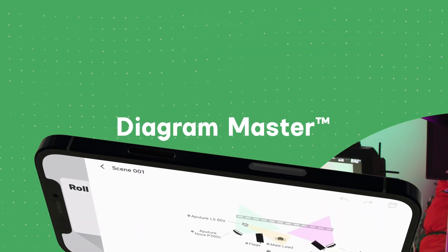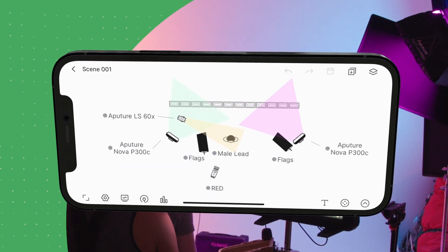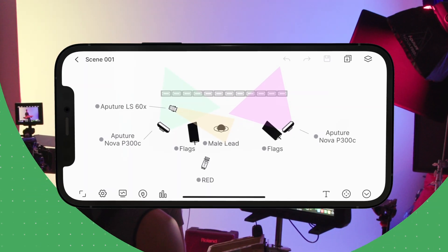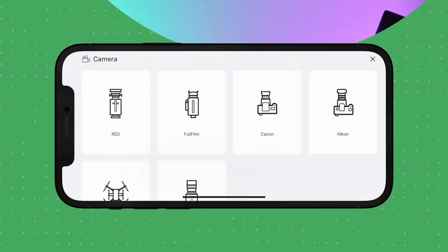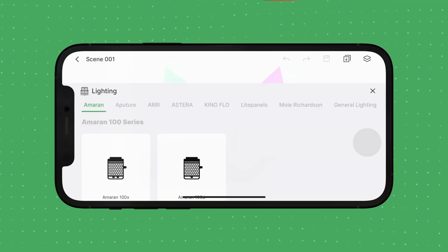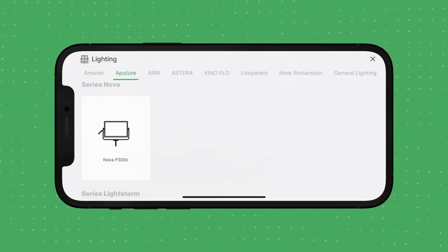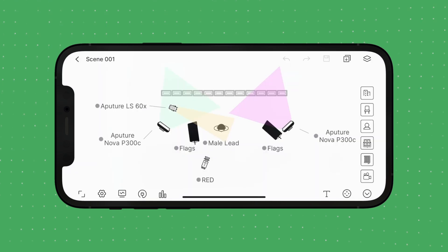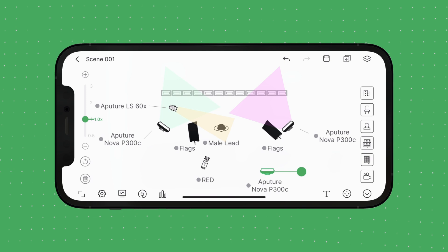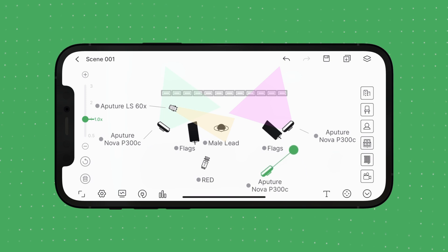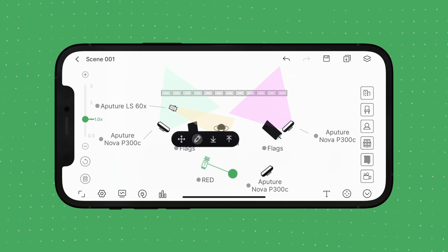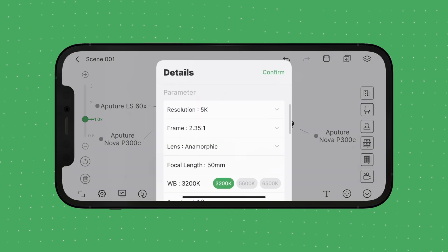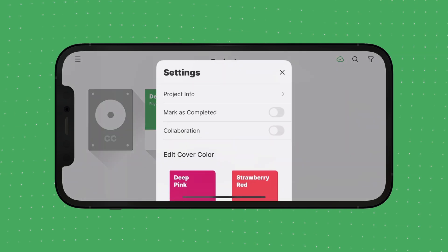In pre-production, use Diagram Master to draw your location and plan the position of both your camera and lights, even before you arrive on set. Diagram Master has presets and icons for lights, cameras, and all kinds of production essentials. To use them, drag an icon to your scene. You can place, rotate, and swap any fixture. You can even set camera settings, schedule different times of day, and share your diagrams with your crew.